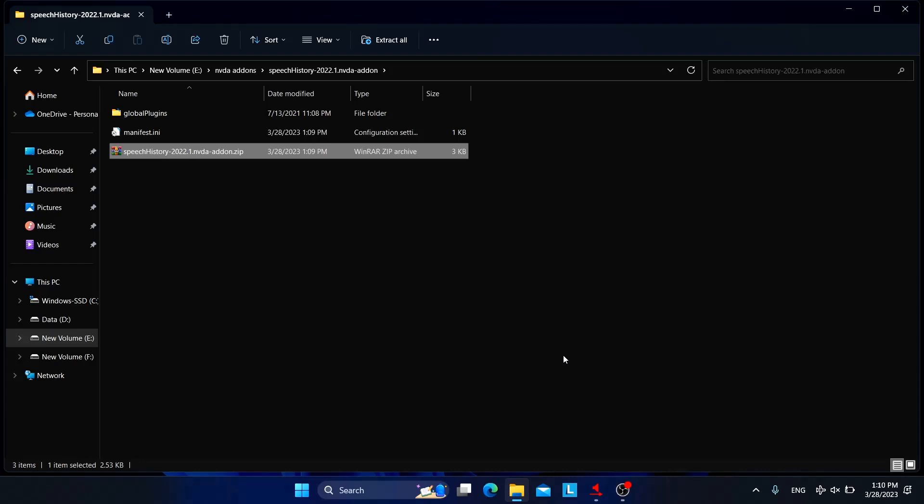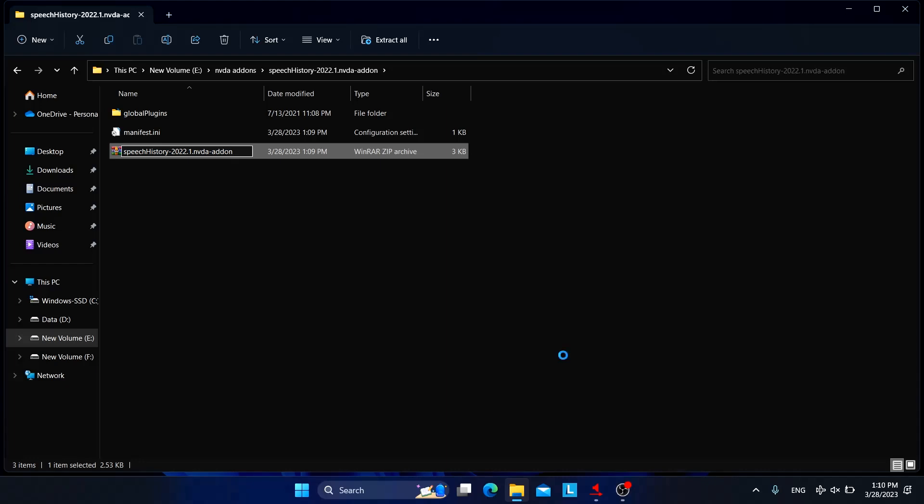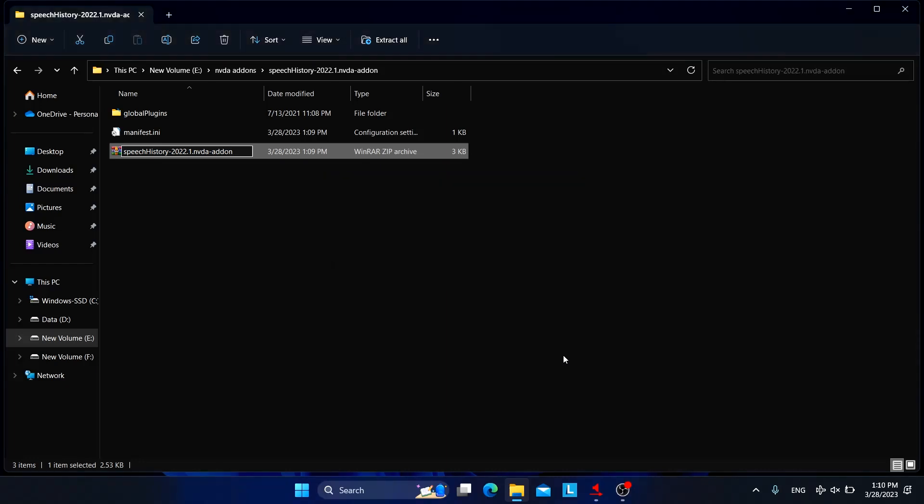Now we need to just remove the zip extension from here. Speech history 2000. So there we go, we got the NVDA add-on.